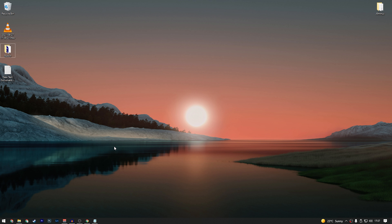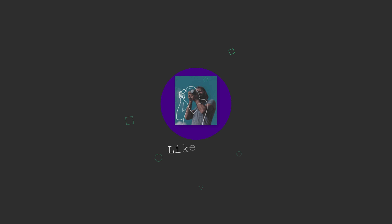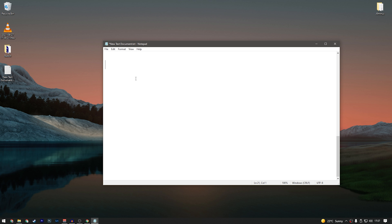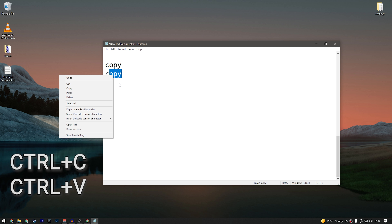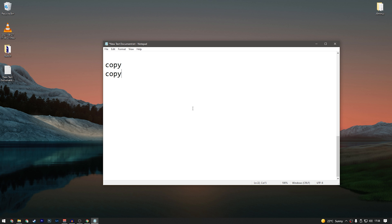Let's start with the basics: copy and paste. You select a word, press Ctrl+C and Ctrl+V to copy and paste, without going through the right-click menu every time. It's just too long — use shortcuts. But this one is probably known by pretty much anybody.